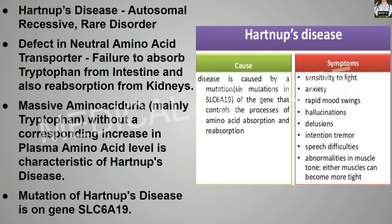In Hartnup disease, there is a mutation on the gene SLC6A19.